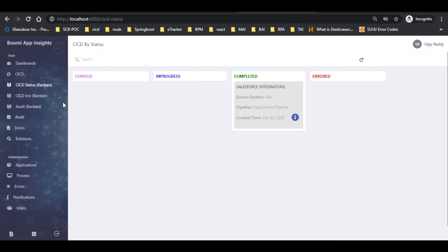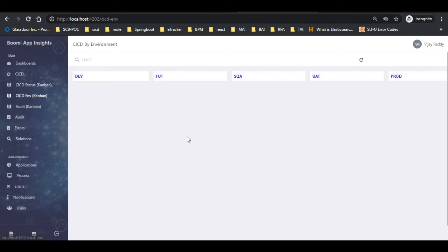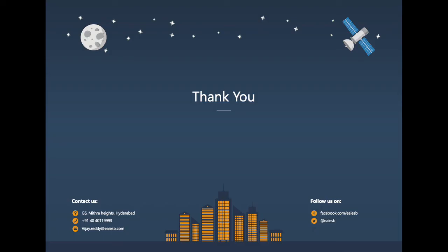Now let us click on the CI CDN Kanban tab. Here we can see that there are no pending components to be deployed.